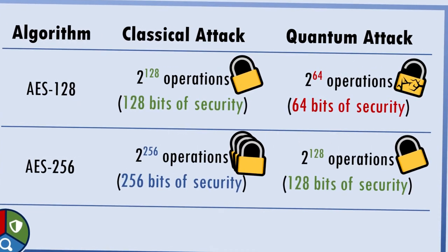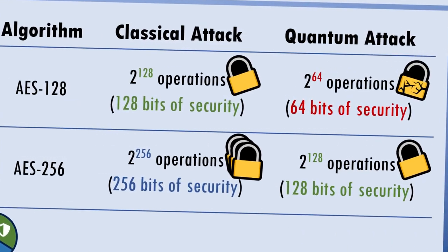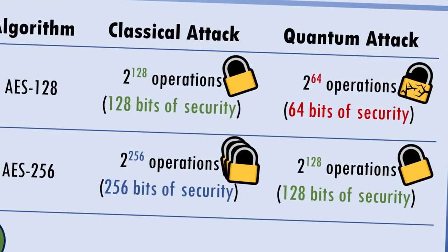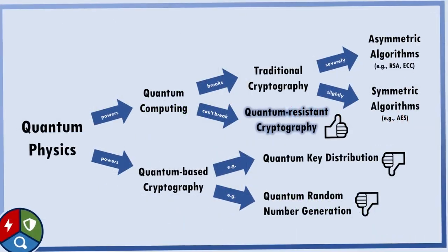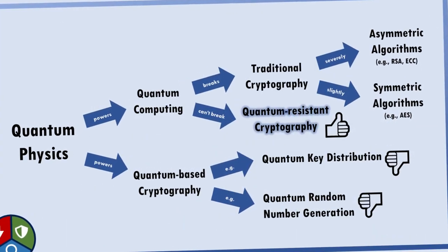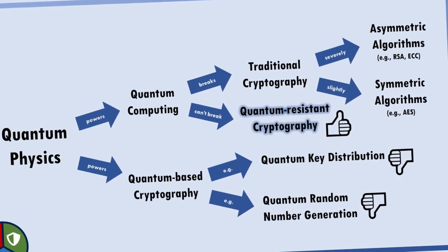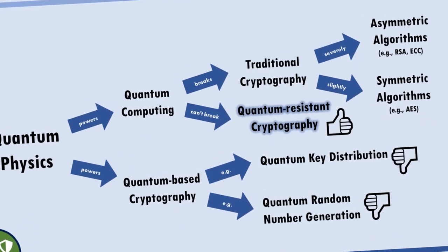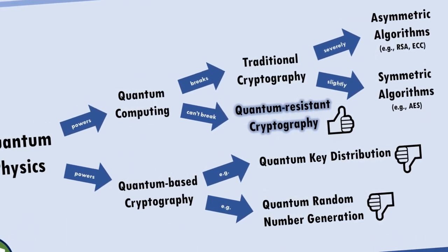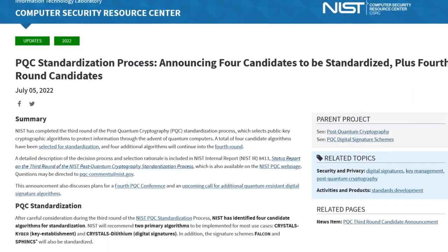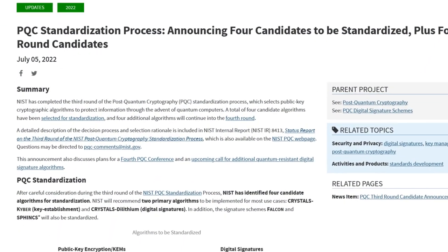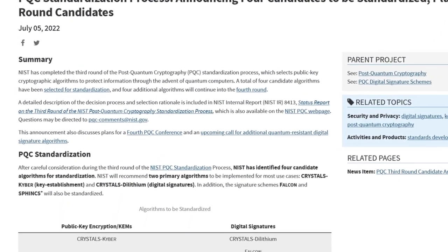In the first video in this series, we examined the threat that quantum computers pose to the encryption methods we use today, and took a brief look at some of the new cryptographic algorithms that could help keep us secure in the age of quantum computing.